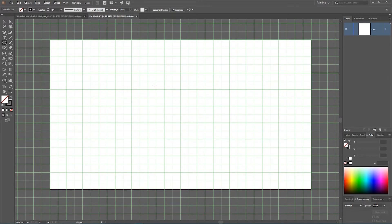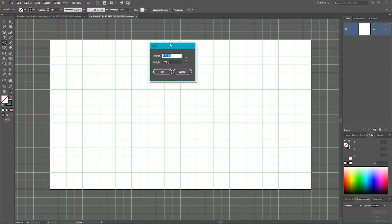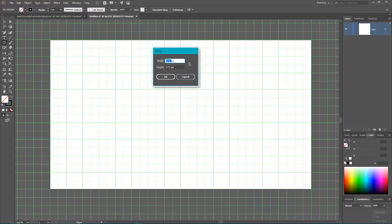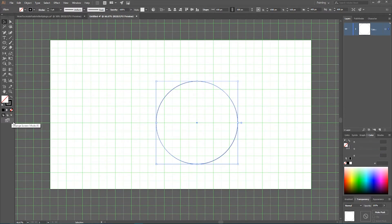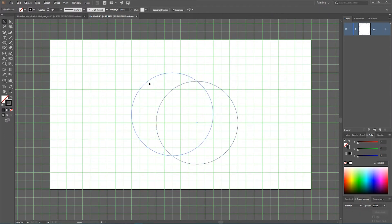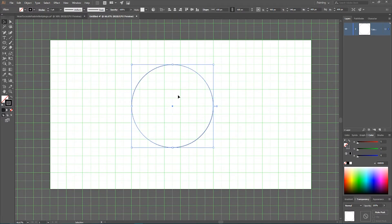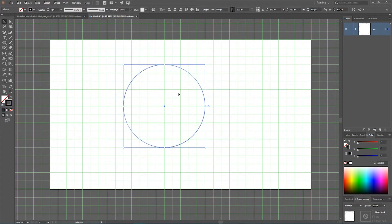Grab your Ellipse tool — hit E on your keyboard — then click once on the artboard to open the dialog box. Link width and height and set both to 600 pixels. Click OK, get rid of the fill by clicking the slash, and set the stroke to 1pt black. Place it on your artboard.